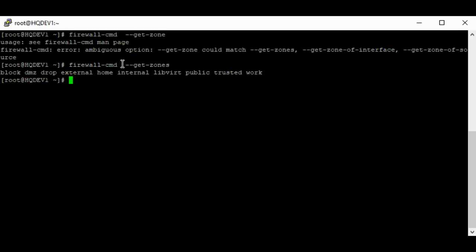The default zone on the system is the public zone, though you can change it if you want to. The public zone is where all your firewall configuration will go unless you specify a different zone. If you do not specify the zone, all your configurations are defined on the default zone, and the default zone is always active by default.